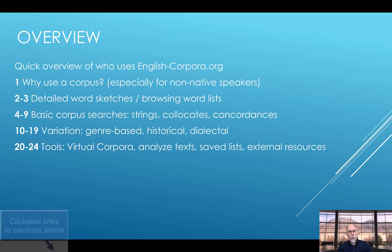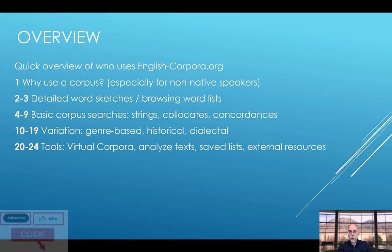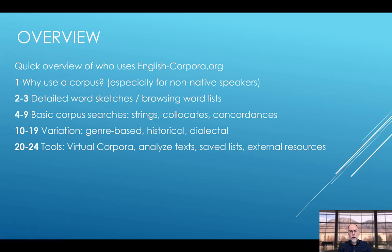Here's an outline of where we'll be going in this video. We'll first provide a very quick overview of who uses the corpora, and then in section one we'll discuss why you might want to use a corpus in the first place, especially if you're a non-native speaker, before we talk about how to search the corpus itself. In section two we'll discuss how you can get a wide range of information on a given word with just one easy search.